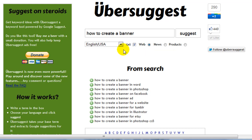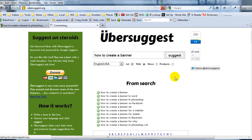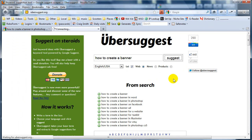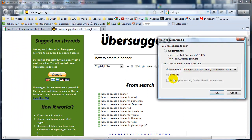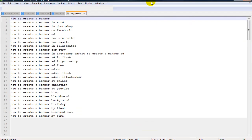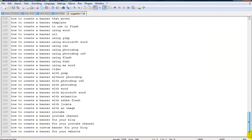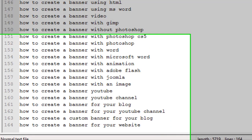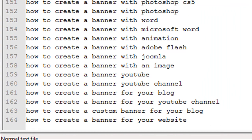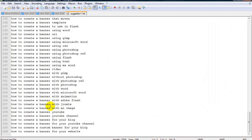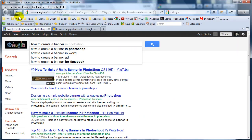So the website is ubersuggest.org. If I click the text box and click suggest, it goes off and does the search again. We now have a total of 164 keyword phrases, all containing 'how to create a banner.' Anyway, that wraps up my quick video.